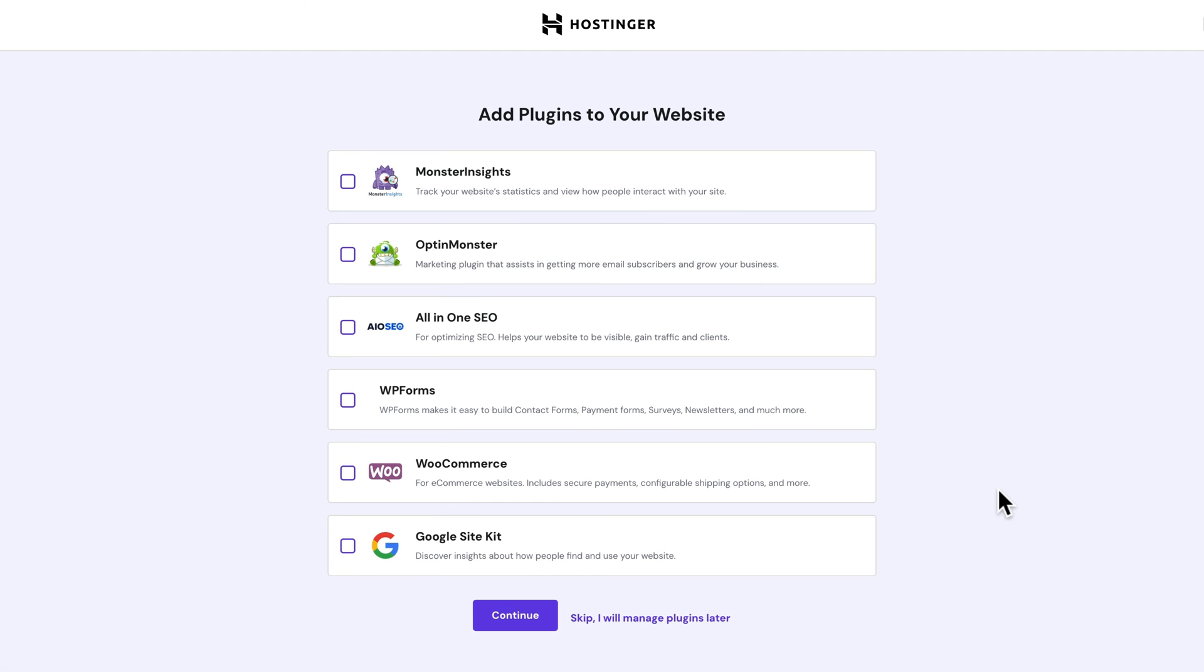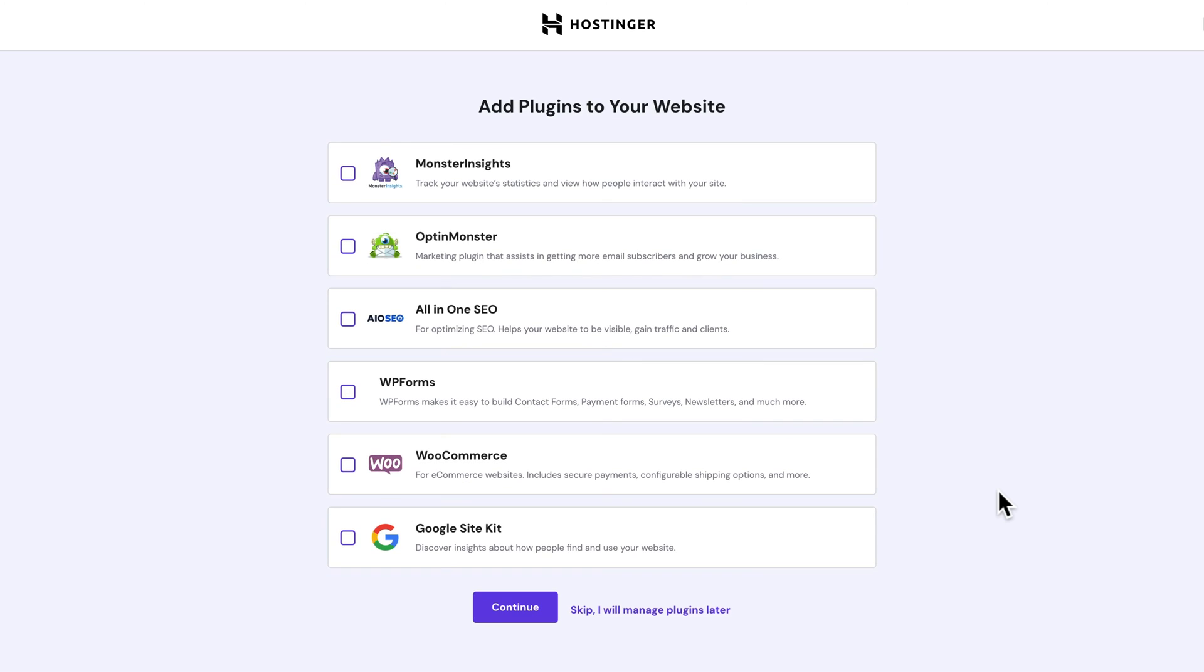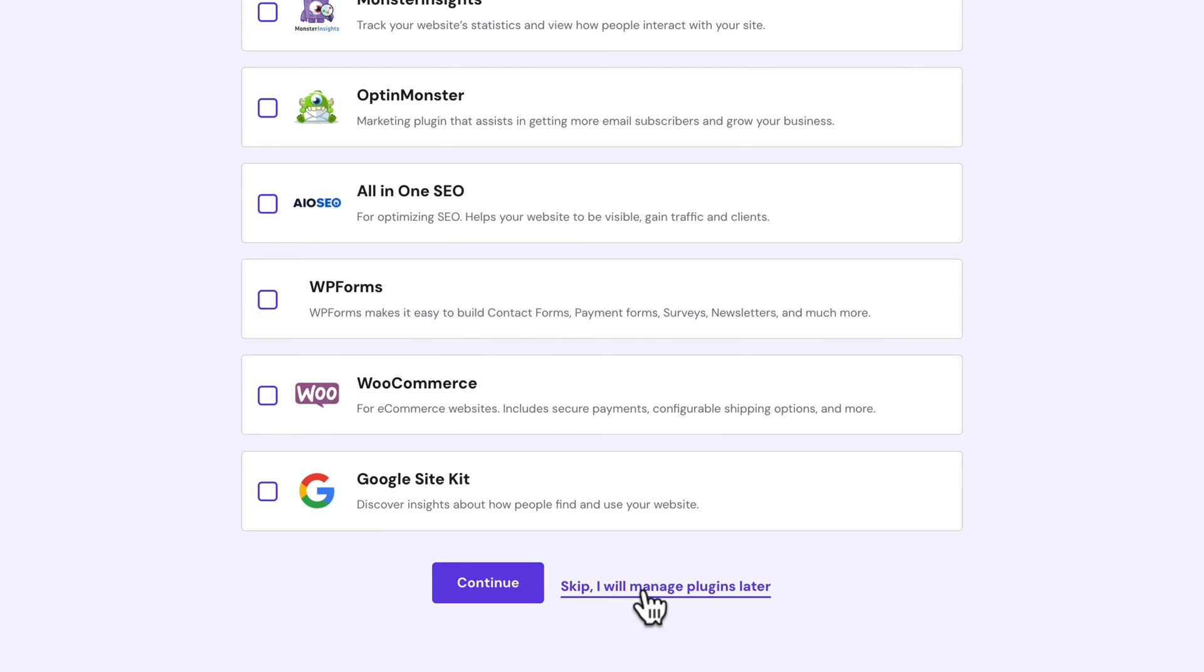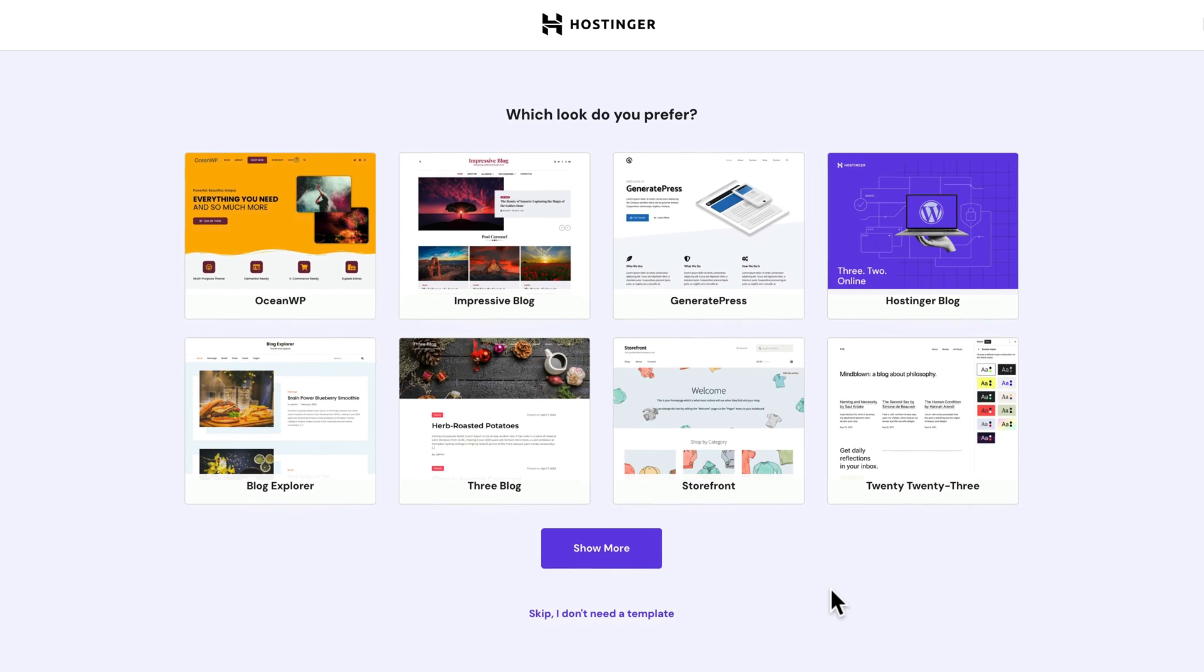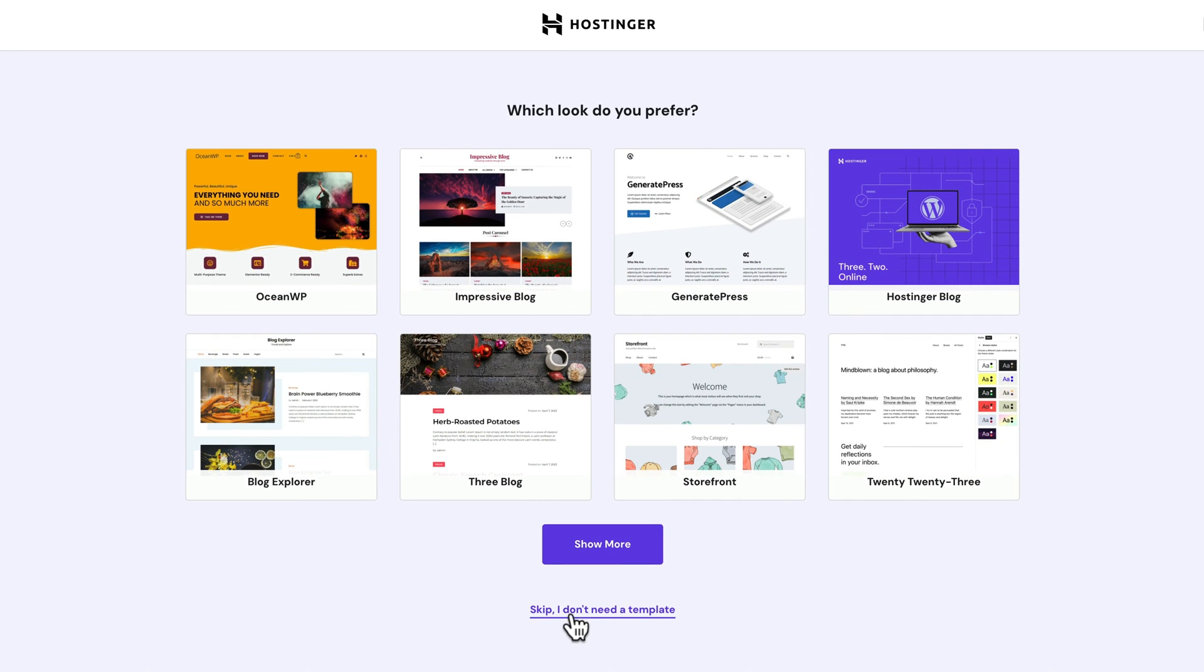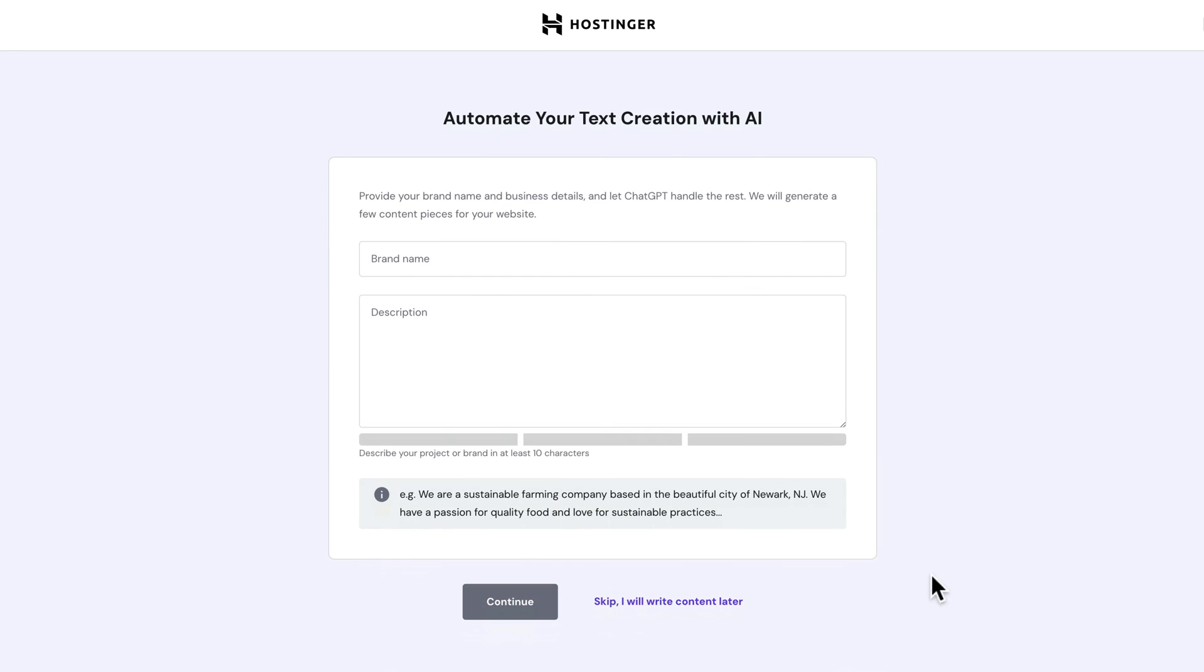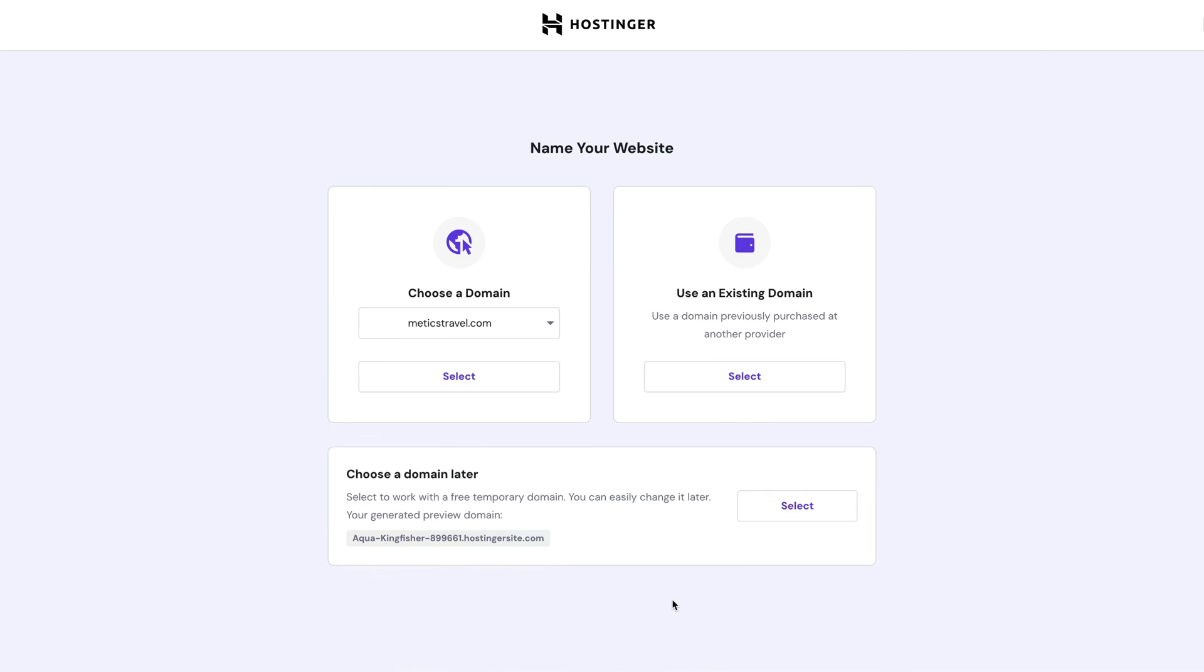Now we don't need any pre-installed plugins on our website. So let's just click on skip, I will manage plugins later. And the same thing goes for the templates. Let's click on skip, I don't need a template. And then here also let's click on skip, I will write content later. Then here we can choose our domain. The domain we have registered before is already pre-selected. So let's click on select.